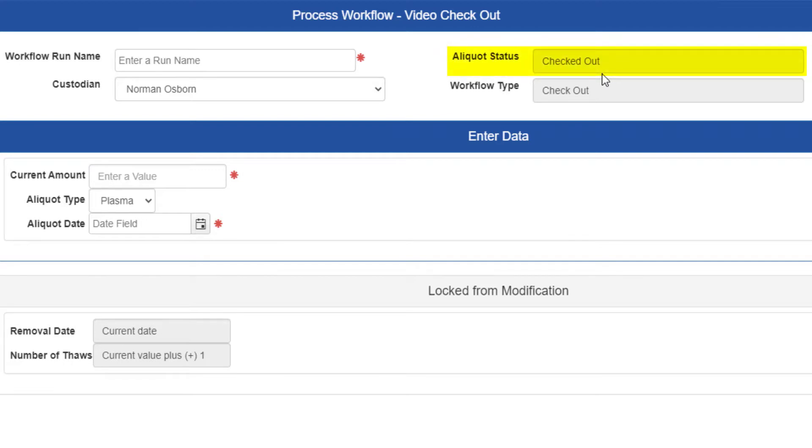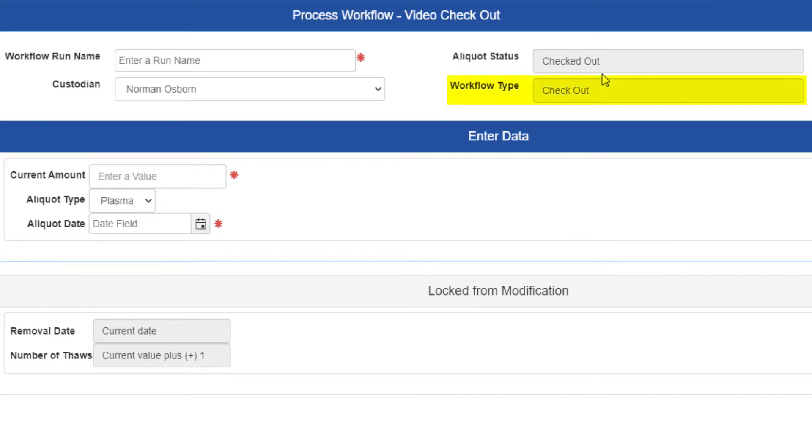Take note of it though, and make sure it's set correctly for what you're doing. Aliquot status can have major ramifications on what you can do with aliquots later. The final dropdown, workflow type, just tells you what workflow type you chose, so we see checkout. It also isn't modifiable.